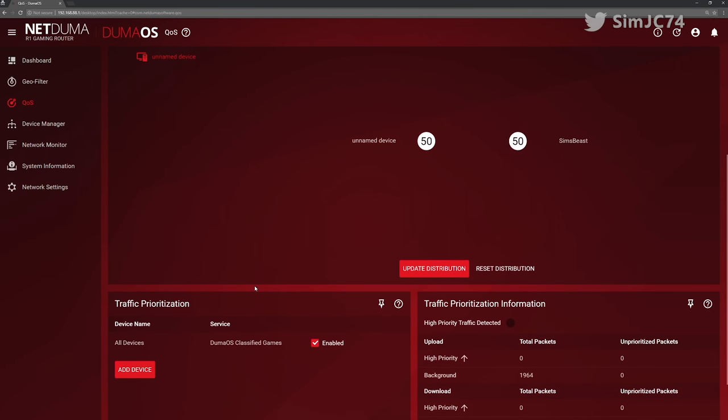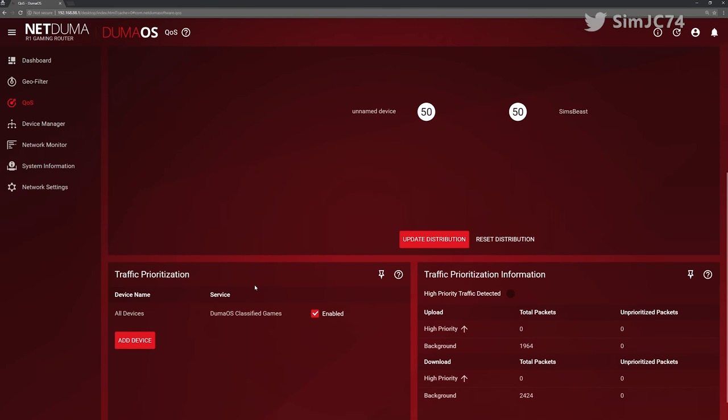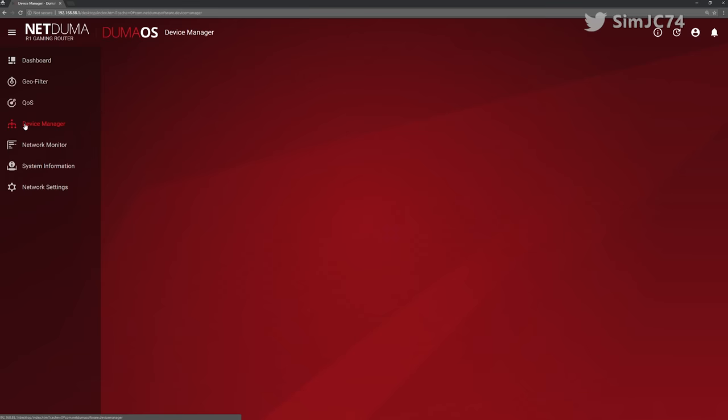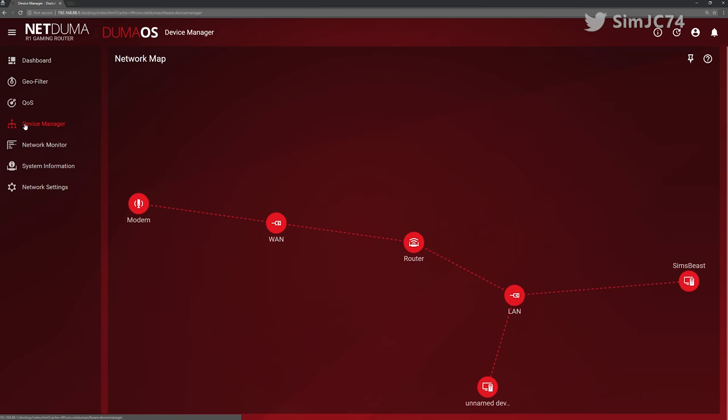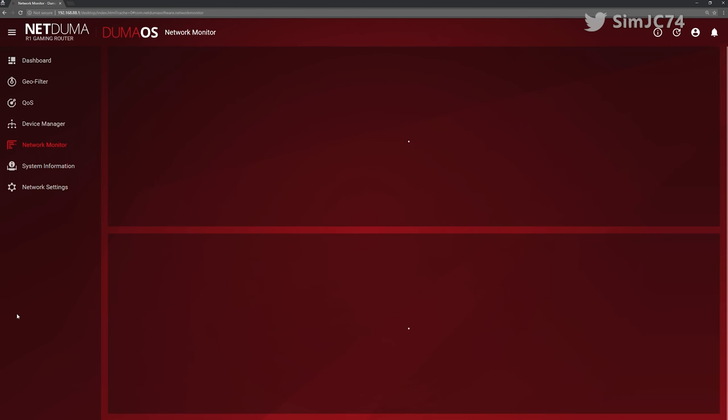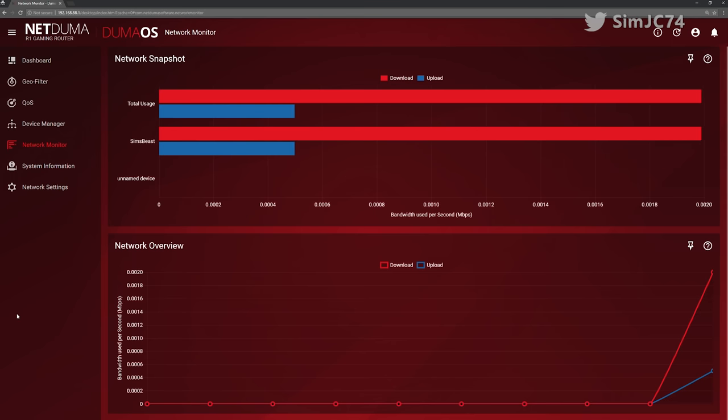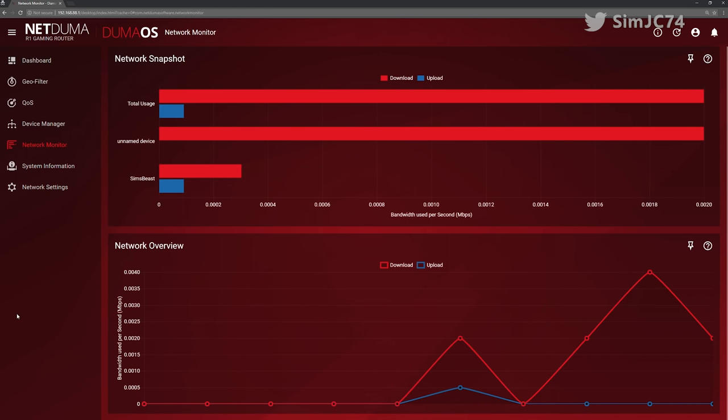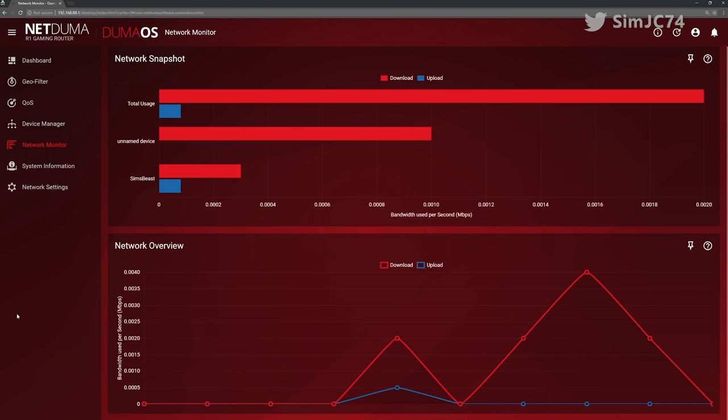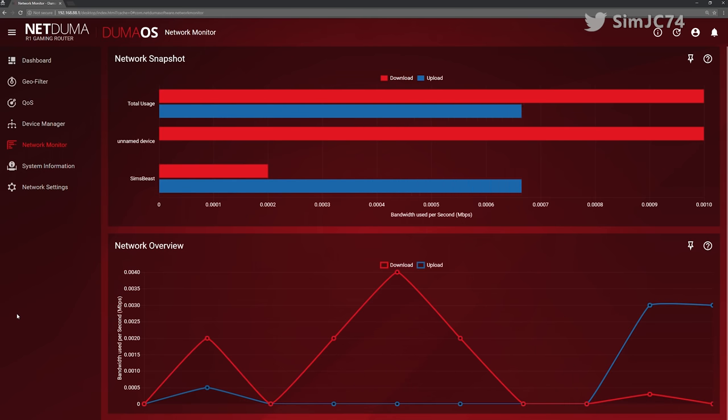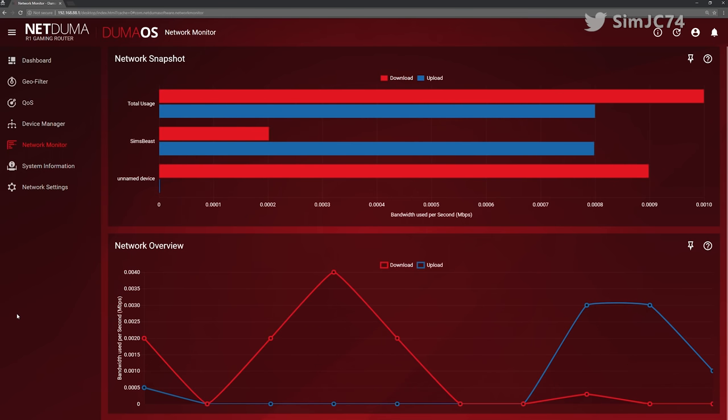That required serious effort to do. Now because of this new architecture new features should come much more quickly and yes that does mean ping assist is coming. Woohoo! It's not there right now but it will be soon.